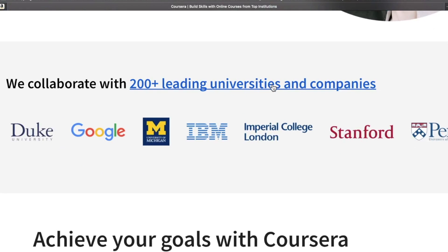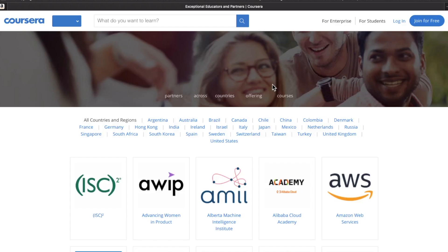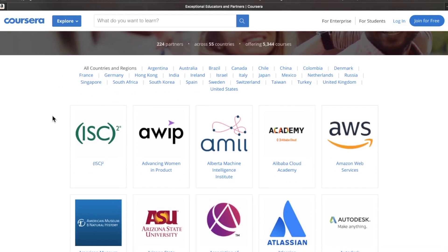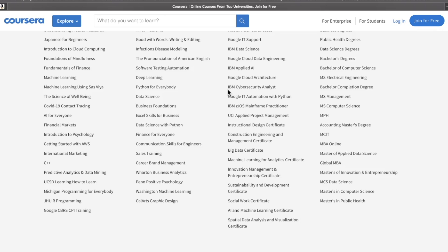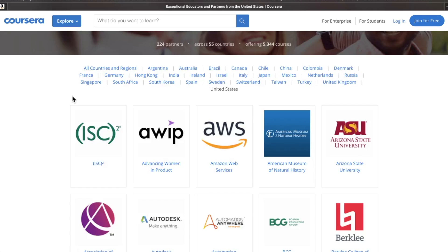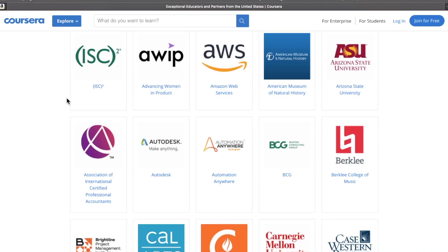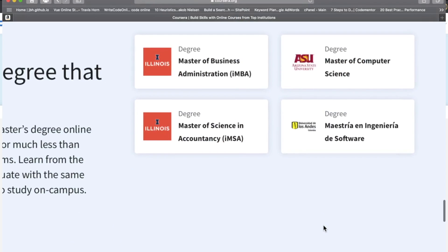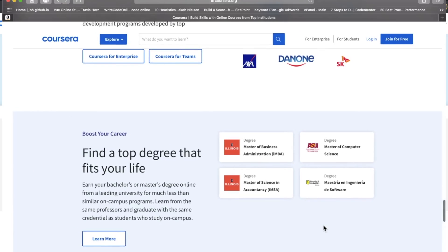But Coursera also works with popular universities. They partner with Yale, Johns Hopkins, University of Pennsylvania, and dozens more. And they also offer quite a few accredited college degree programs plus full master's degrees.